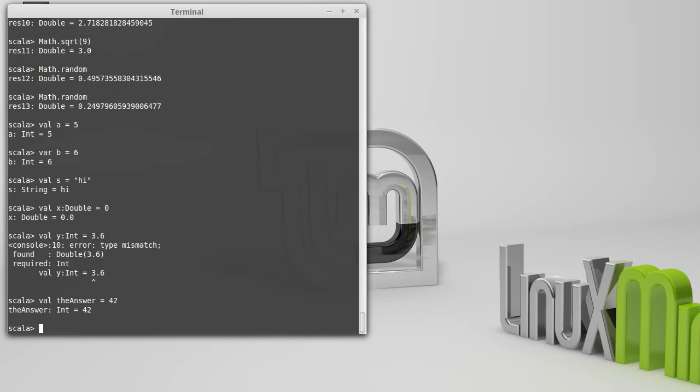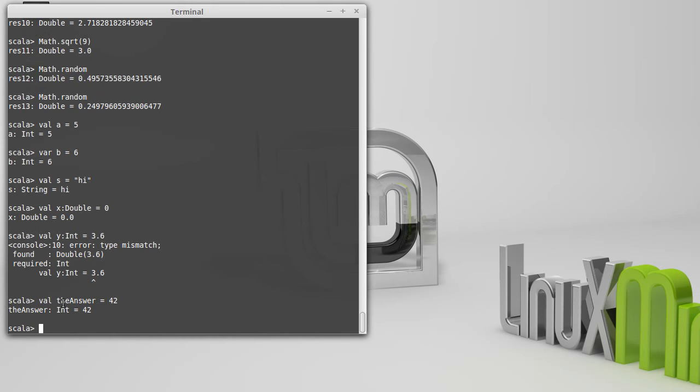So I can declare a variable called the answer, and set it equal to 42. Note that I started with a lowercase letter here. Scala doesn't force that. I can start with an uppercase letter. But by a style convention, we're going to make all of our variables, as these are called, begin with lowercase letters, and then any subsequent words will use capital letters and their names.